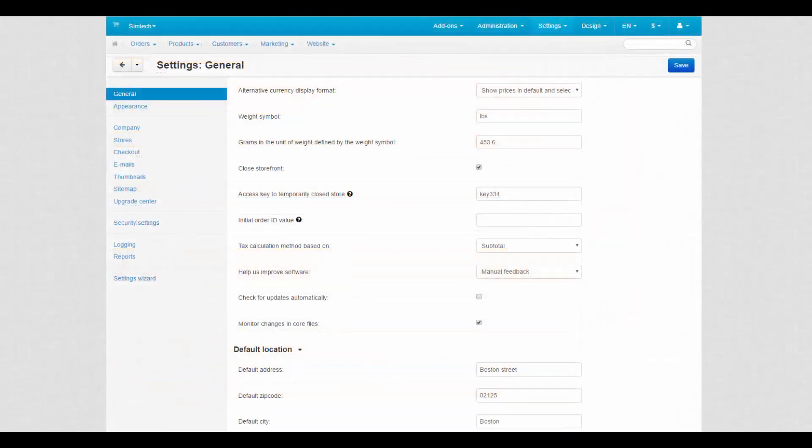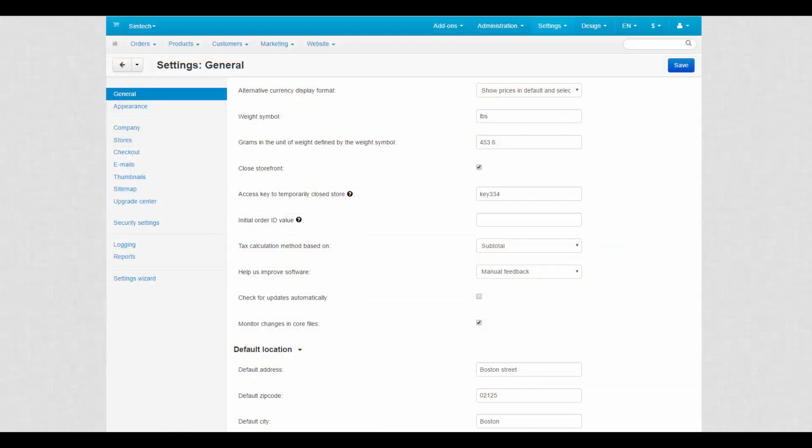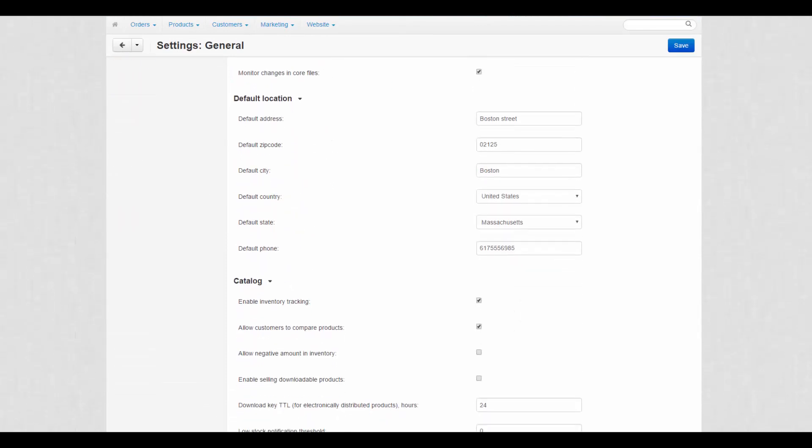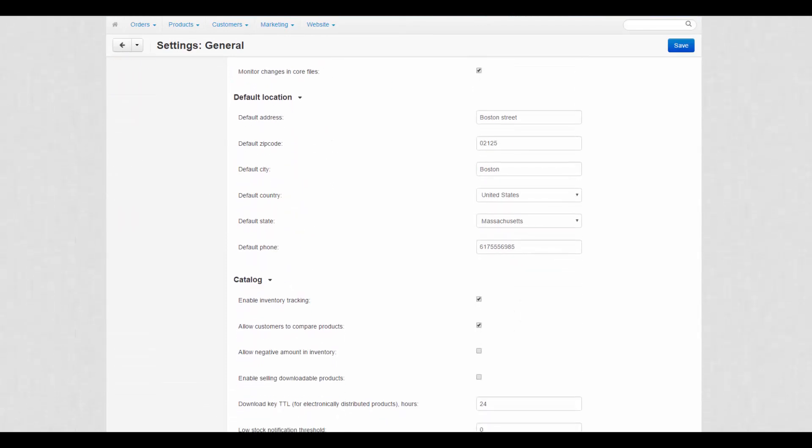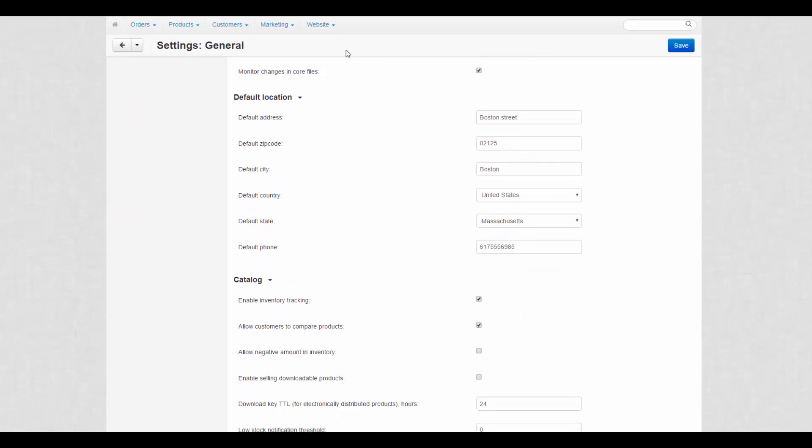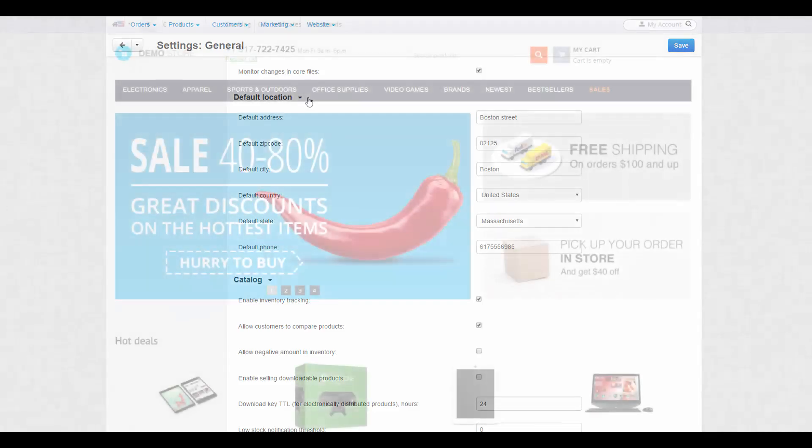And the last setting for today is the default location section. The default location is used when a customer does not specify his address during registration or checkout. You can specify your store or company address in this field or any other address you see fit.